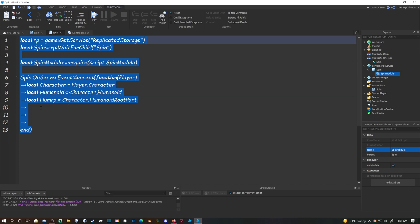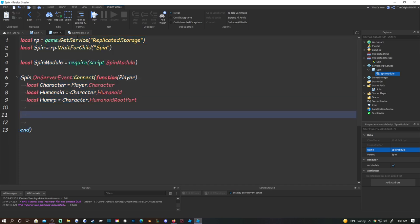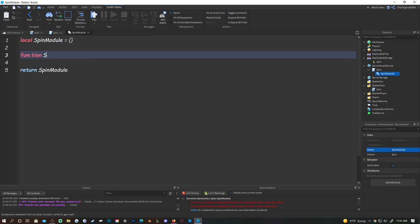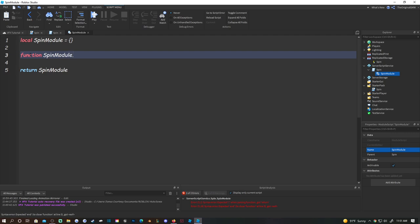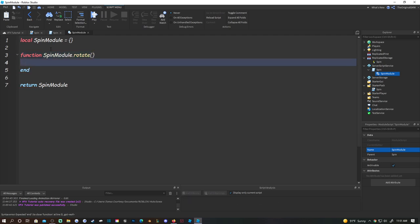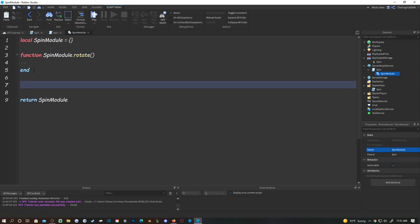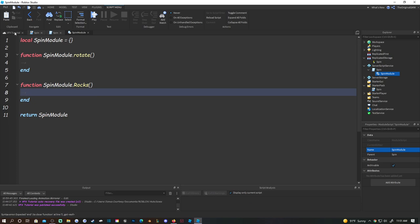Now we're going to define two functions in the module. Do: function spinModule.rotate() - hit enter and you should get the closing 'end'. Then drop a line and do: function spinModule.rocks() - we're going to make a rocks effect as well.